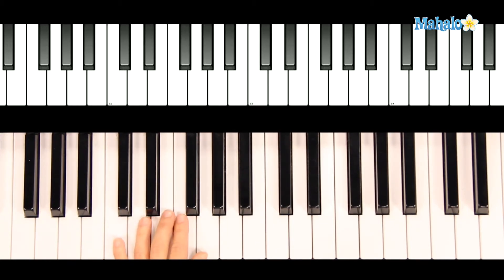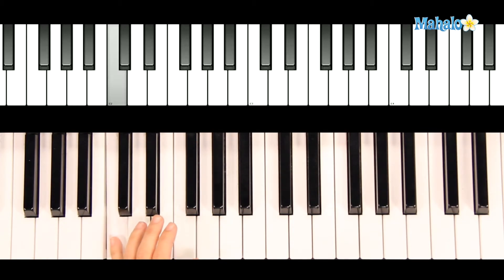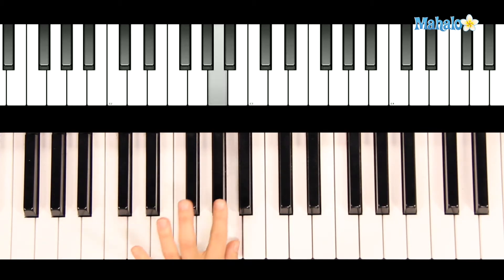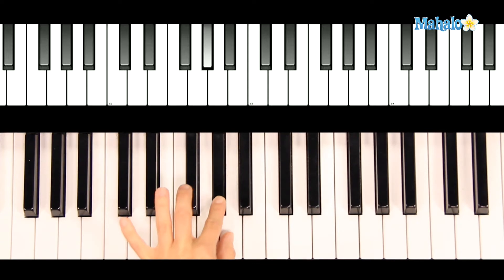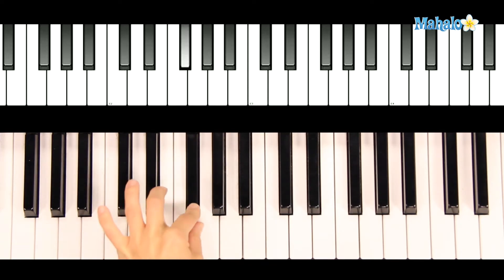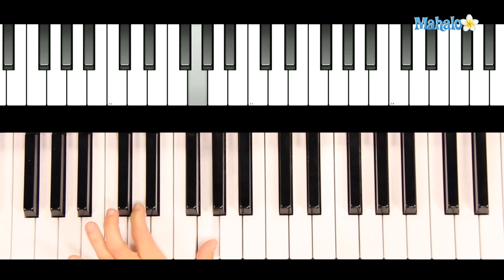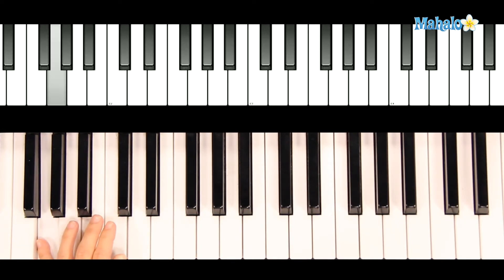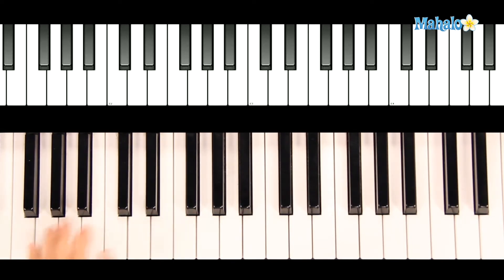Then we'll repeat that whole thing again. Starting on C to hold it. Stretching up here. F sharp to G. And ending D, D, G. That's the left hand of the entire song. Now we'll learn the melody in the right hand.